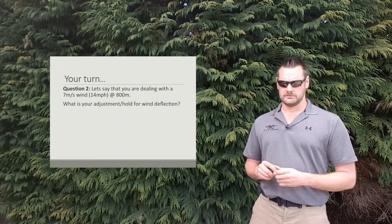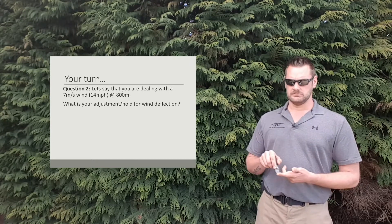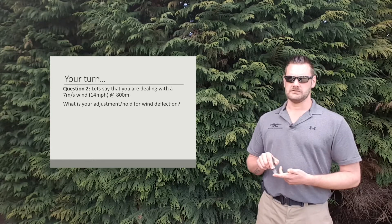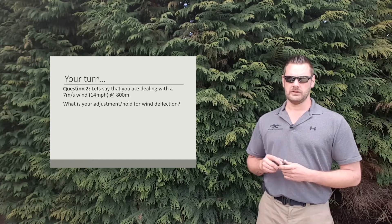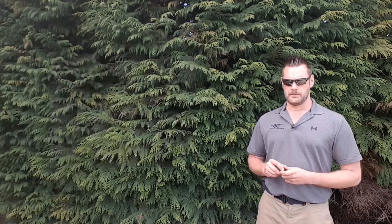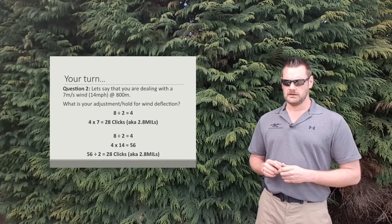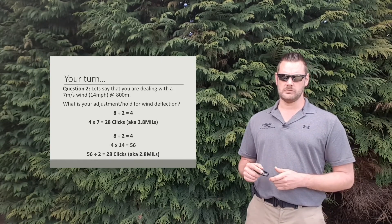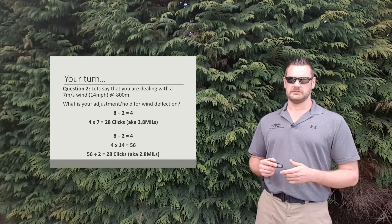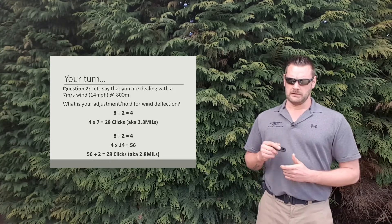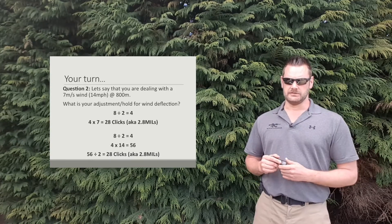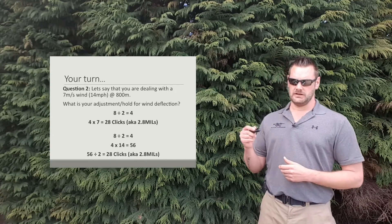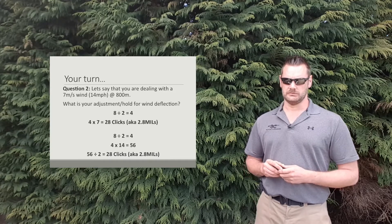Alright, question 2. In this scenario you're dealing with a 7 meters per second wind, aka close enough to 14 mile an hour and you're at 800 meters. What's your adjustment or hold for wind deflection? Pause the video and come back to me and check your answers with our answers. Alright, so in this case, 8 is that first number from 800 meters, divided by 2 gives us 4. 4 multiplied by 7, which is our wind speed, gives us 28 clicks, aka 2.8 mils. Miles per hour uses 8 divided by 2 gives us 4 once again. 4 multiplied by 14 gives us 56. Then we take that 56 and do that final step which is divided by 2, which gives us 28 clicks, aka 2.8 mils.